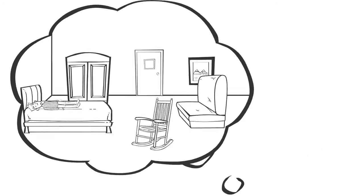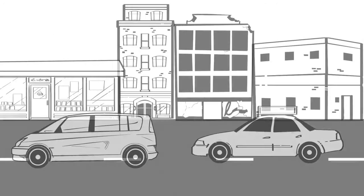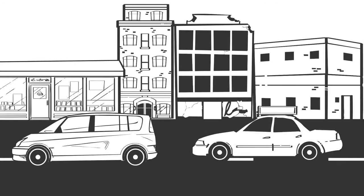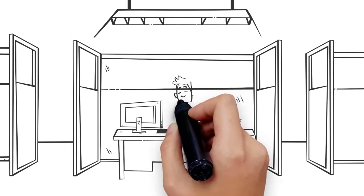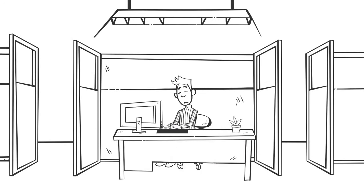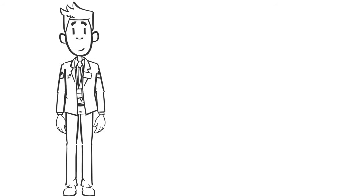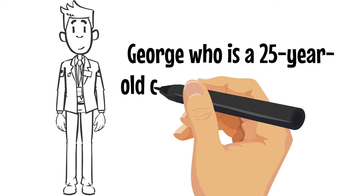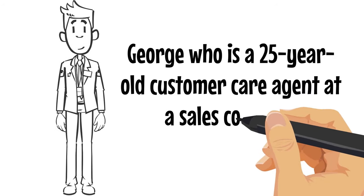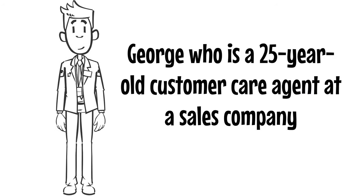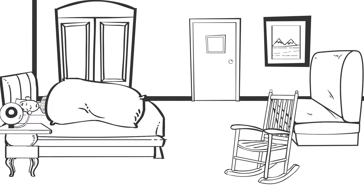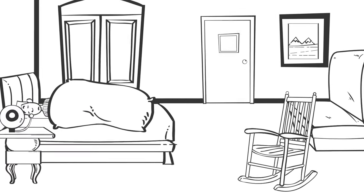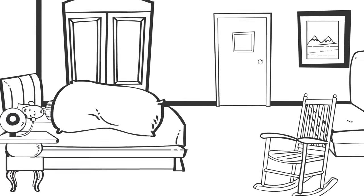The thought of having to wake up early in order to beat the morning traffic, then spend your entire day tied up at a desk can be daunting, especially if you work in a rigid office setting. Just like George, who's a 25-year-old customer care agent at a sales company. He struggles to get up every Monday morning, often hitting the snooze button several times.